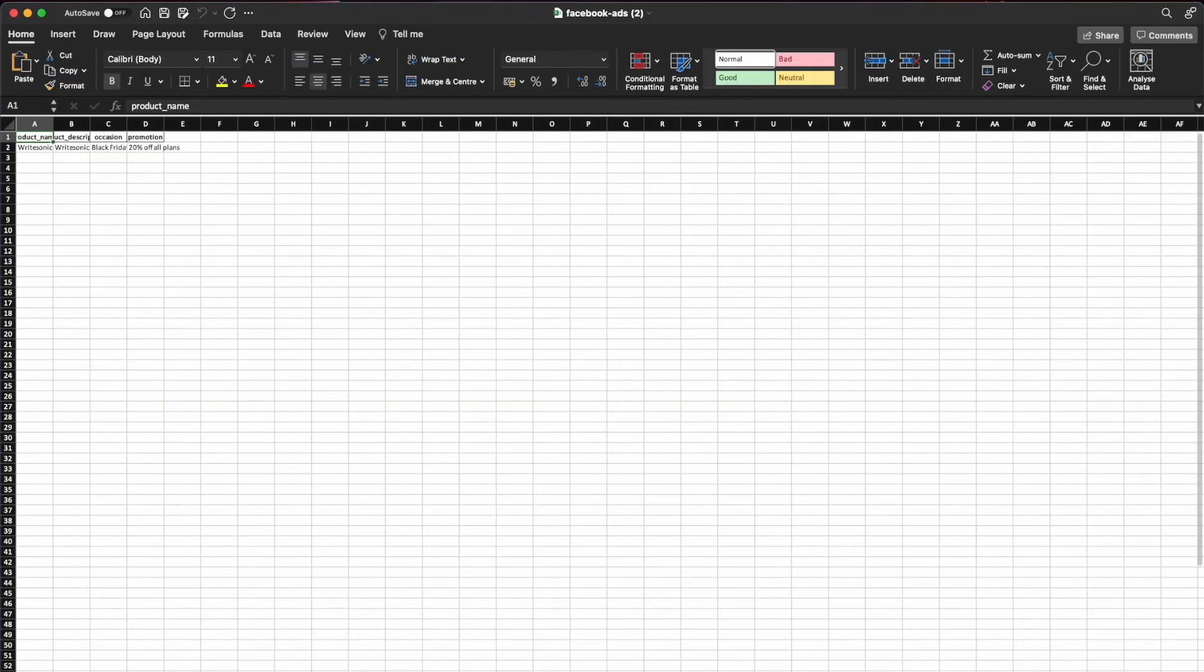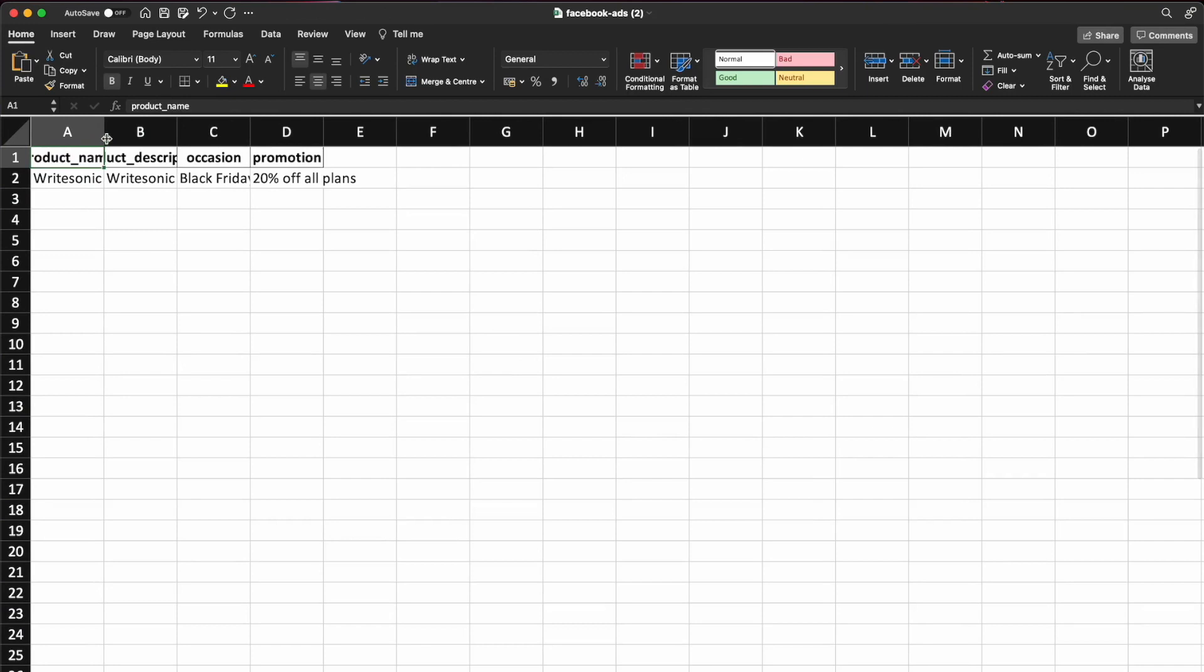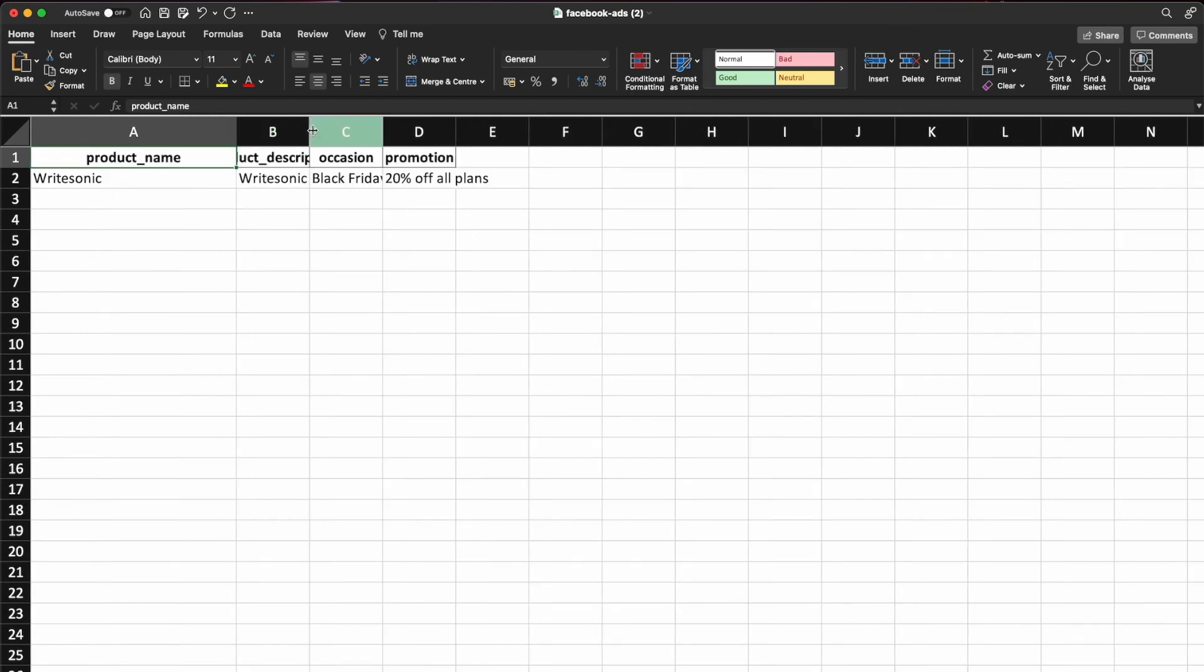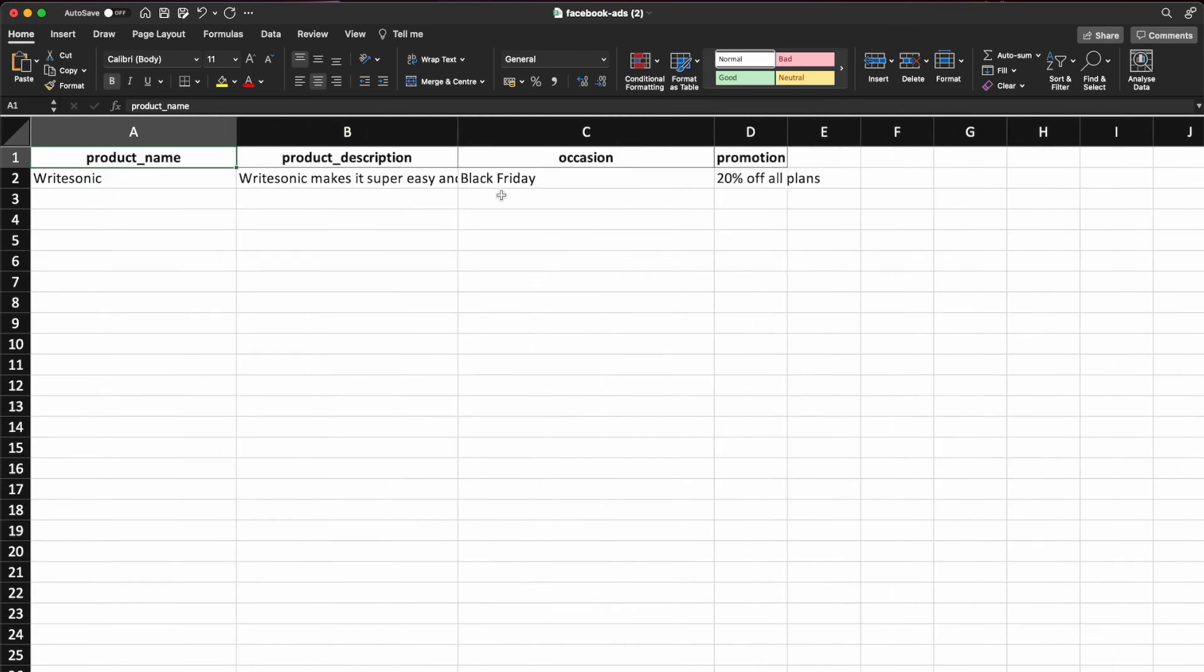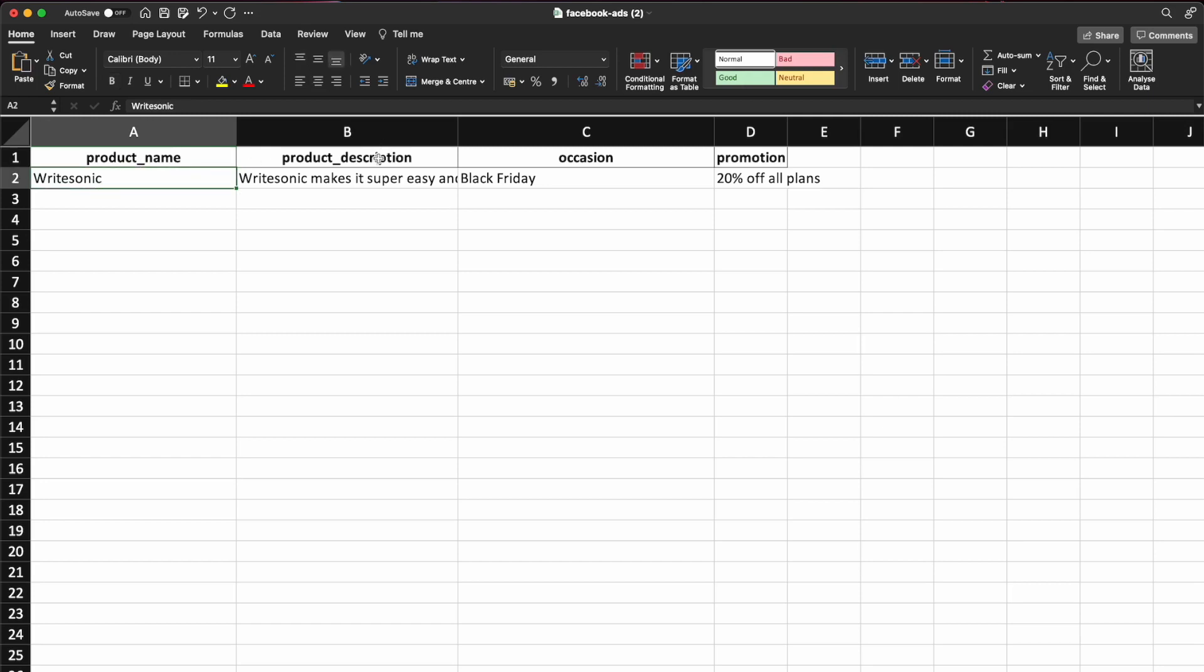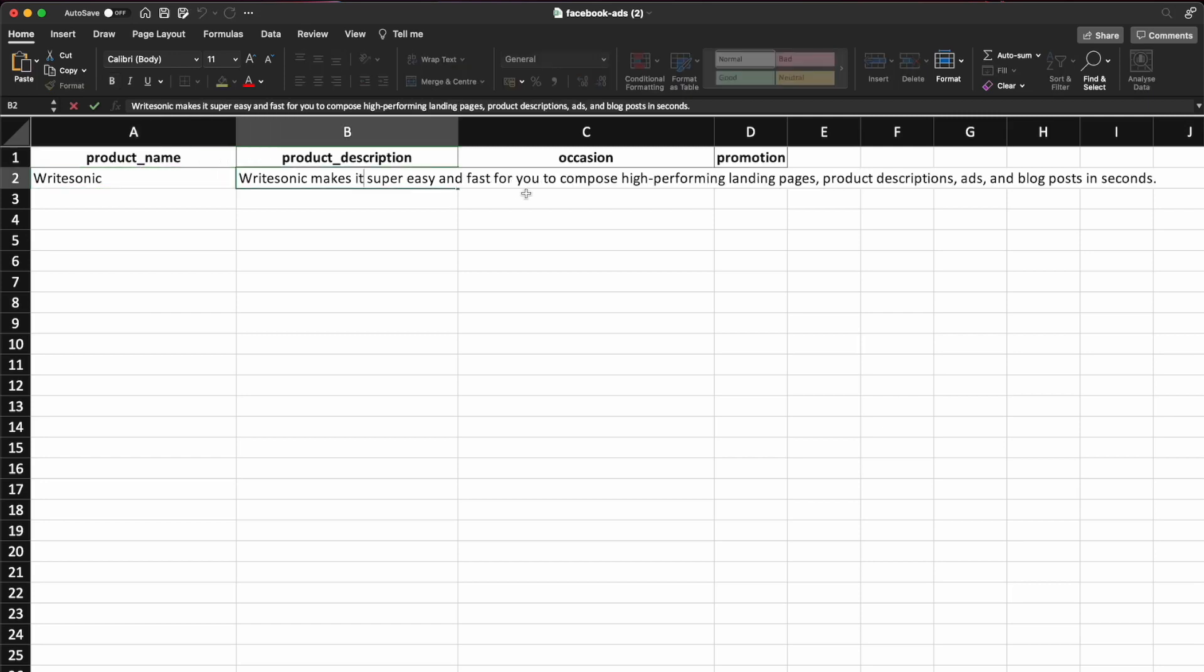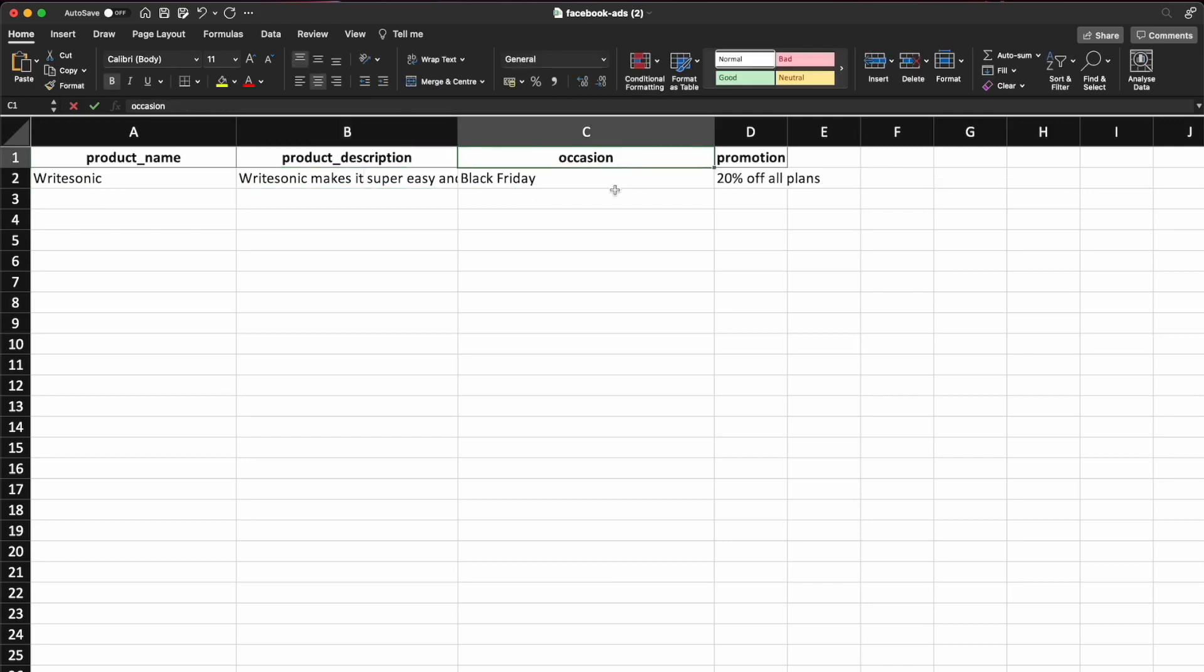So let's zoom in a bit and I'll just quickly expand the columns over here so we can read it better. So these four columns that you see here, these are the input fields or this is the set of information essentially that you need to provide about each product that you want to generate the Facebook ad copy on. So in this case, one example we have already given. Let's take WriteSonic as an example. So the product name would be WriteSonic, product description, WriteSonic makes it super easy and fast for you to compose landing pages and so on. And then you can also enter an occasion or promotion if needed.